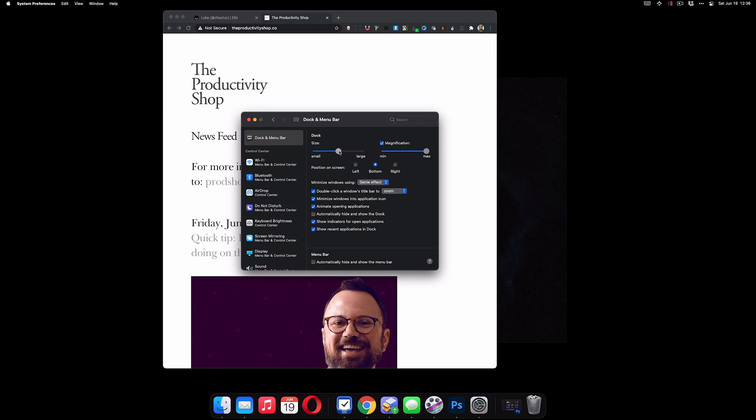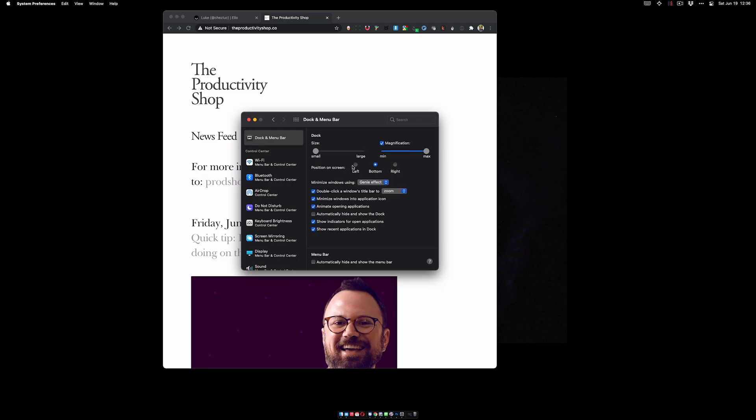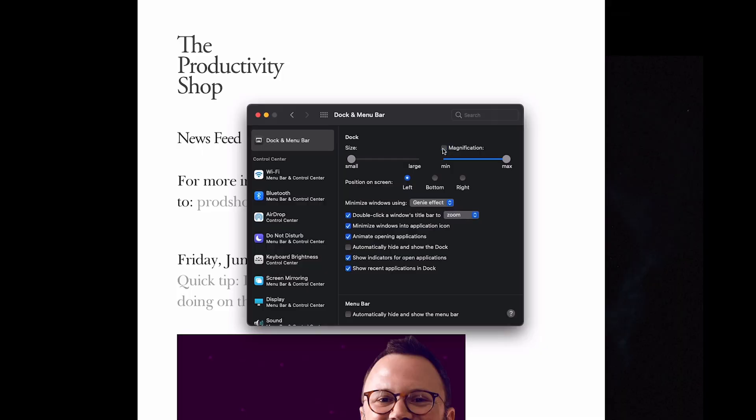I go ahead and make it super small because I use alpha for everything. I'll put it on the left, that way it won't interact with any of the applications when trying to resize windows. I'm going to go ahead and turn off magnification.